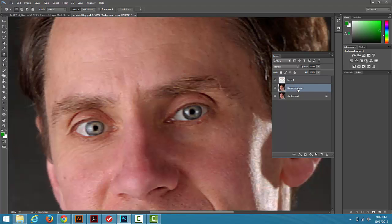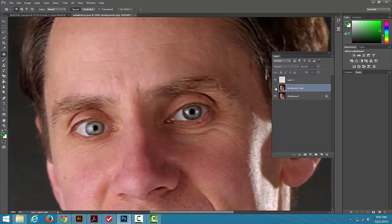I'm going to come down to this background copy where we used the Patch Tool and do the same thing. I'm going to turn that Opacity down so that we've got a little bit of those wrinkles, but if we hide it, you can see they're not as deep and pronounced as they were the first time.